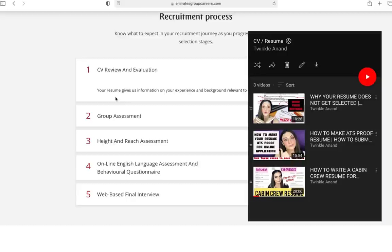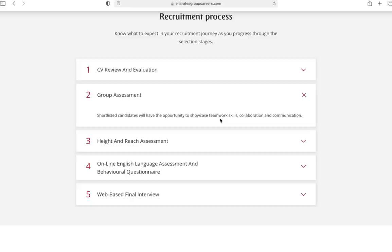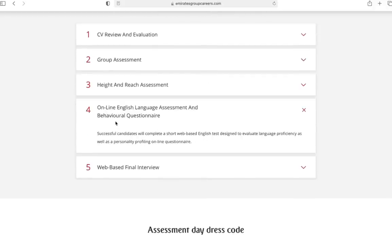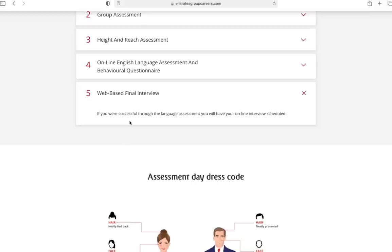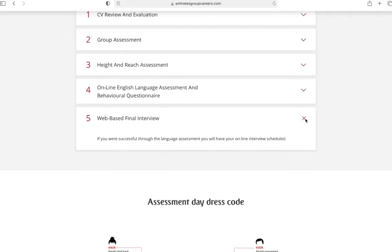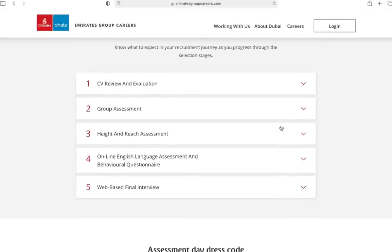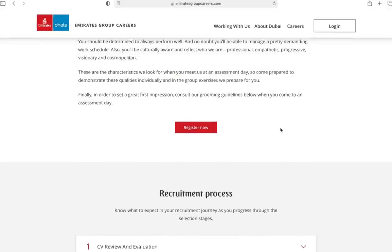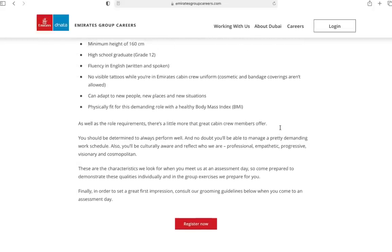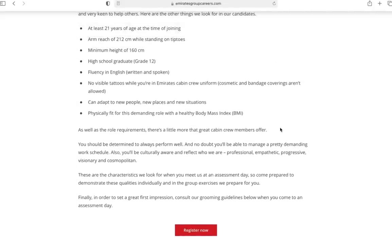Second should be group assessment - this can change now given the new normalcies in the aviation industry. There used to be a height and reach assessment. Then there will be an online English language assessment and behavioral questionnaire which is pretty easy, and a web-based final interview one-on-one which will decide whether you're selected or not. Don't worry, there will be a physical round as well and I'll update you if there is any new update by the airline.